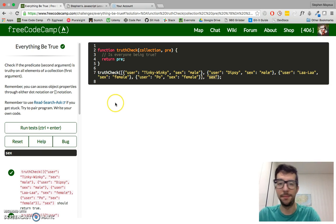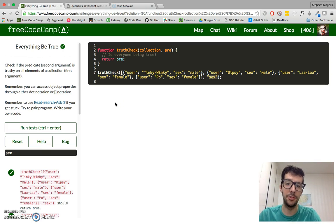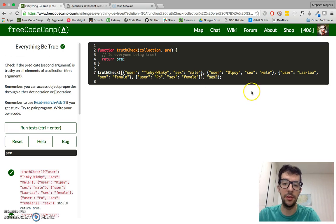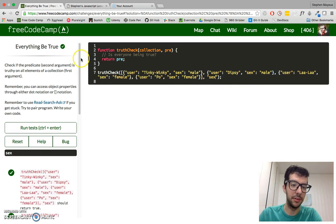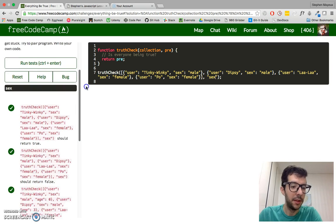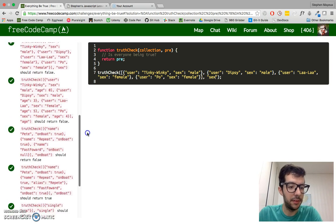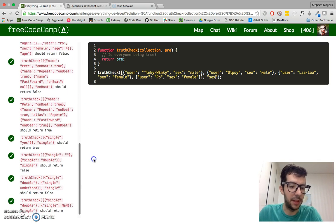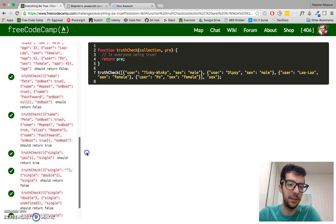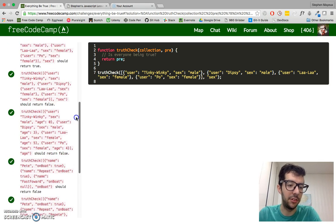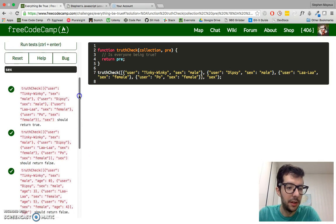basically, if anything less than 100% of all the objects, if they don't have this predicate, then we have to return false. So, they have some examples right here of what the different cases should return.